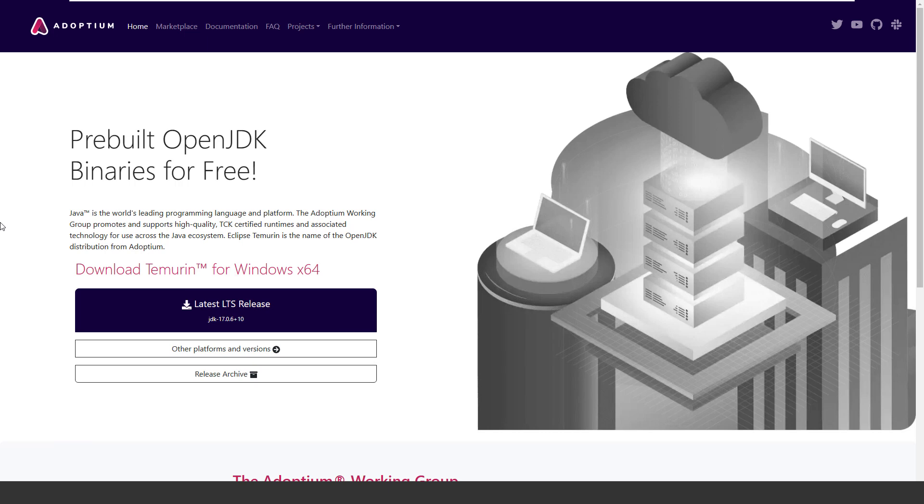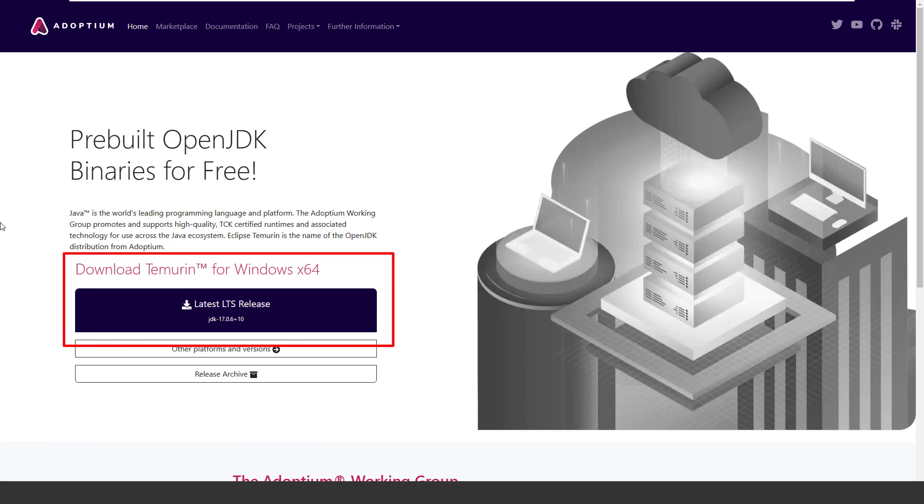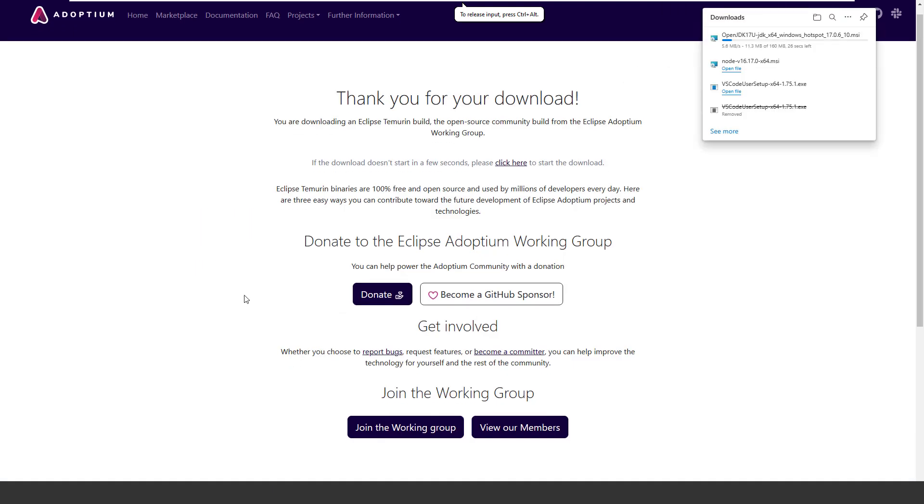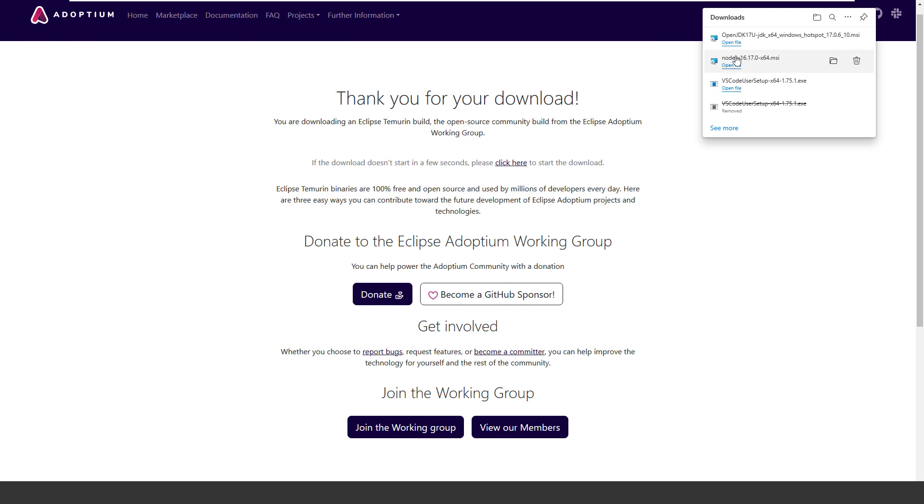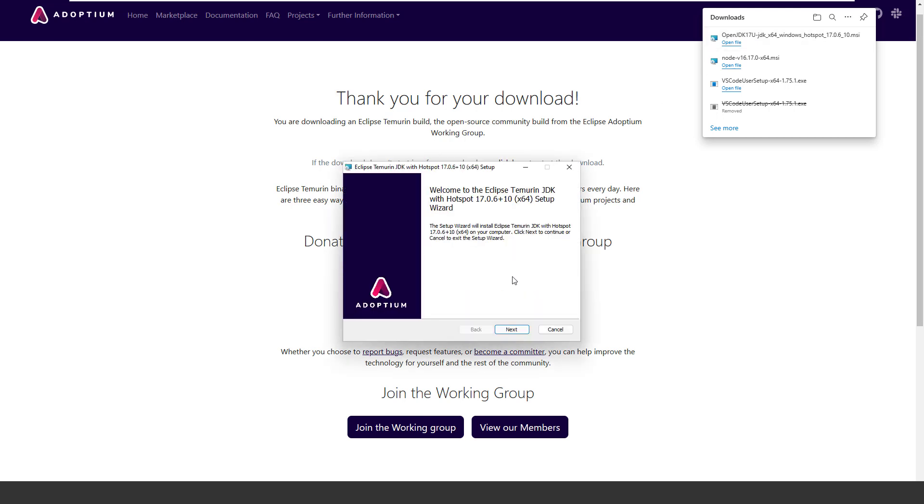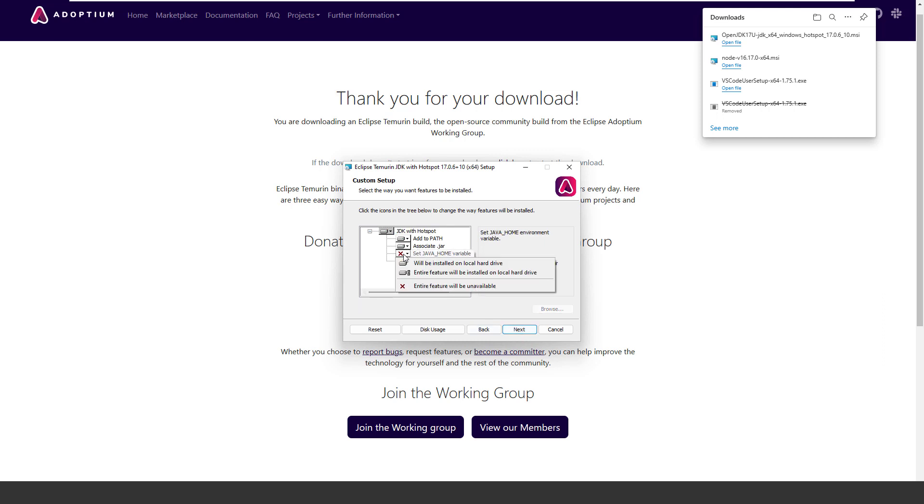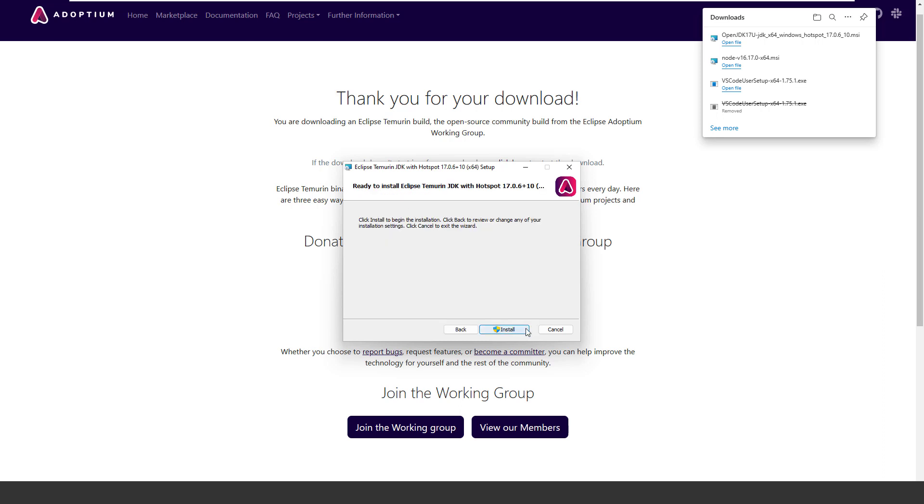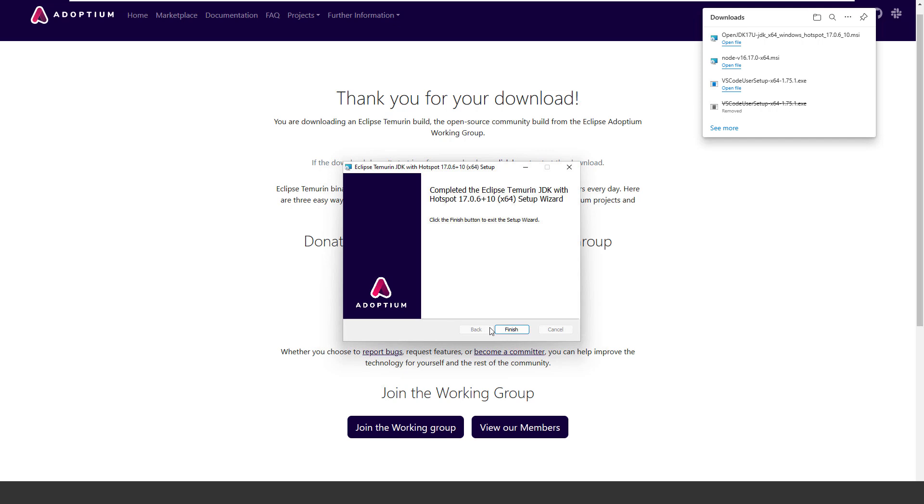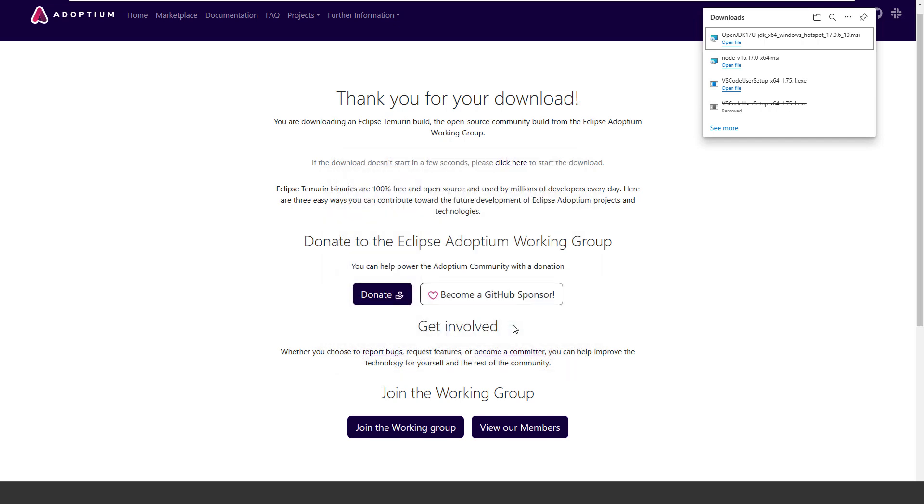In addition to Node.js and TypeScript, you can create your project also using a different programming language. In this case, Java. If you want to use Java, you need to install other prerequisites. In particular, we need to install the OpenJDK. Let's go to the site Adoptium and click on the installer for your platform. In this case, it is for Windows. Once the download is complete, run this installer and follow the prompt as before. Click on Finish.